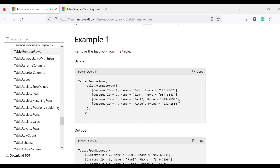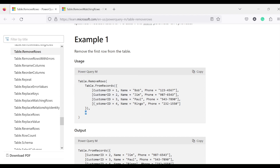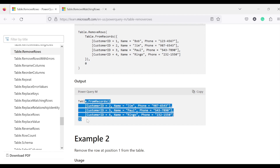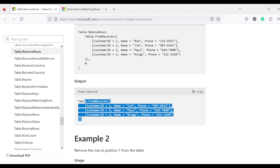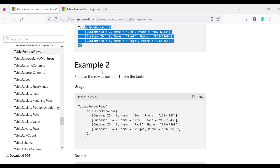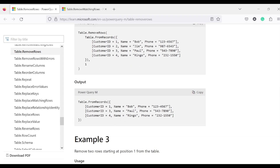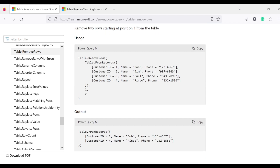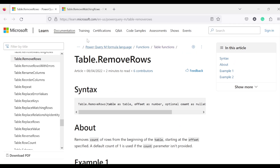In the first example we call table.removeRows with offset 0, which removes the 0th row and returns the remaining three rows. In the second example, offset 1 removes the second row. In the third example, offset 1 with count 2 removes two rows starting from offset 1. This is how table.removeRows works.